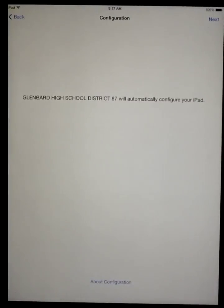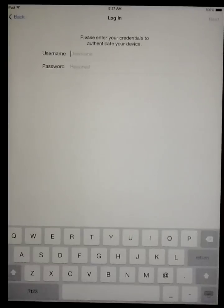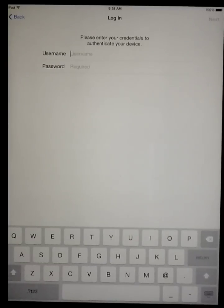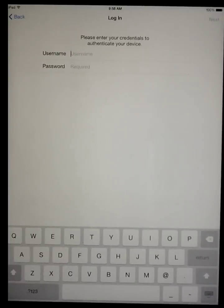Be sure to enable location services. You'll then be prompted about the automatic configuration of your iPad. Click on the next box in the upper right hand corner. You'll then be asked for your username and password. Your username and password will be the same as what you use for First Class.